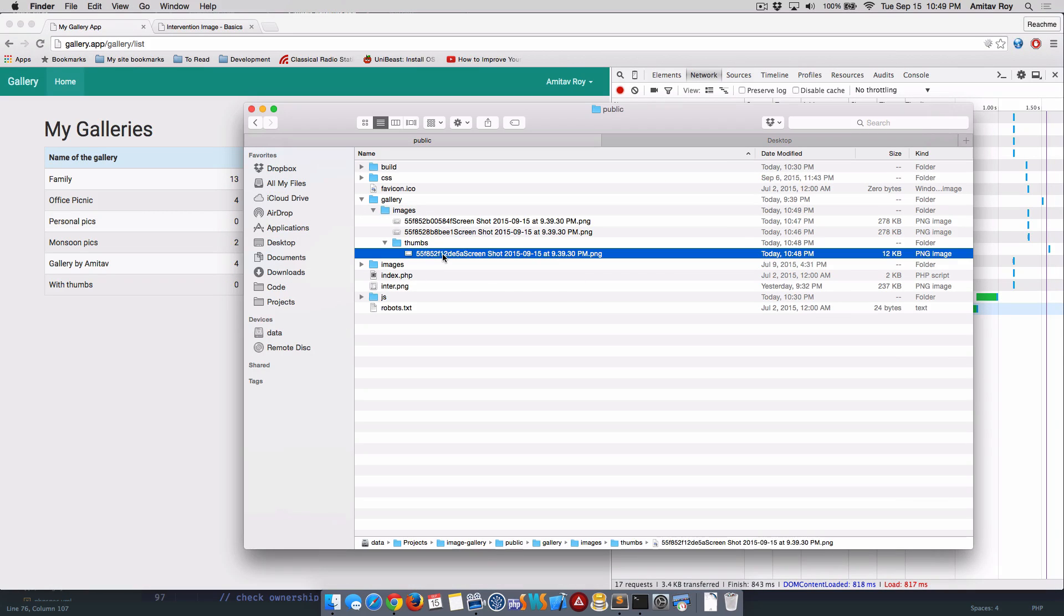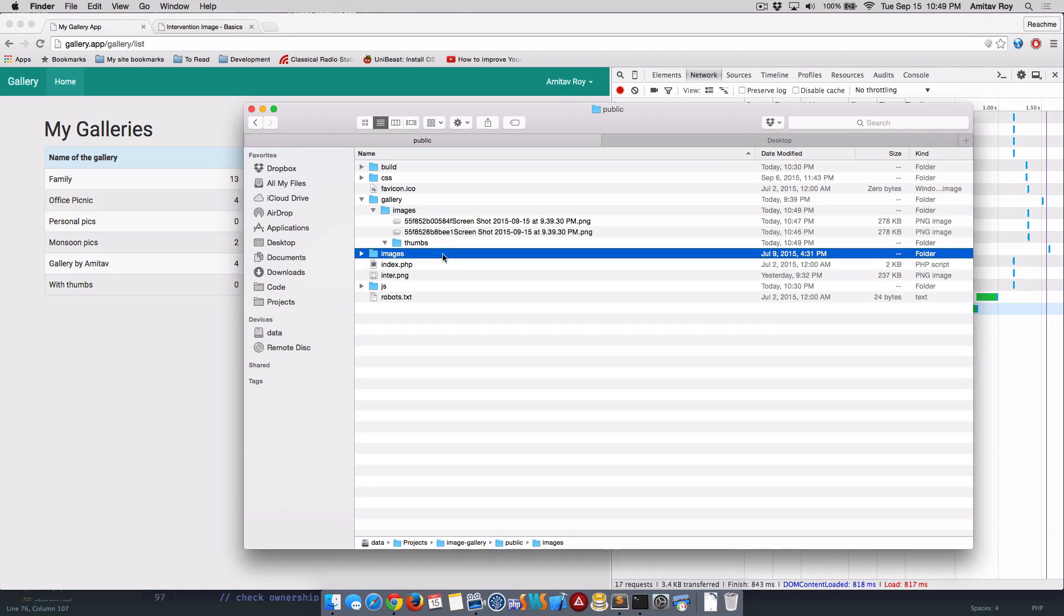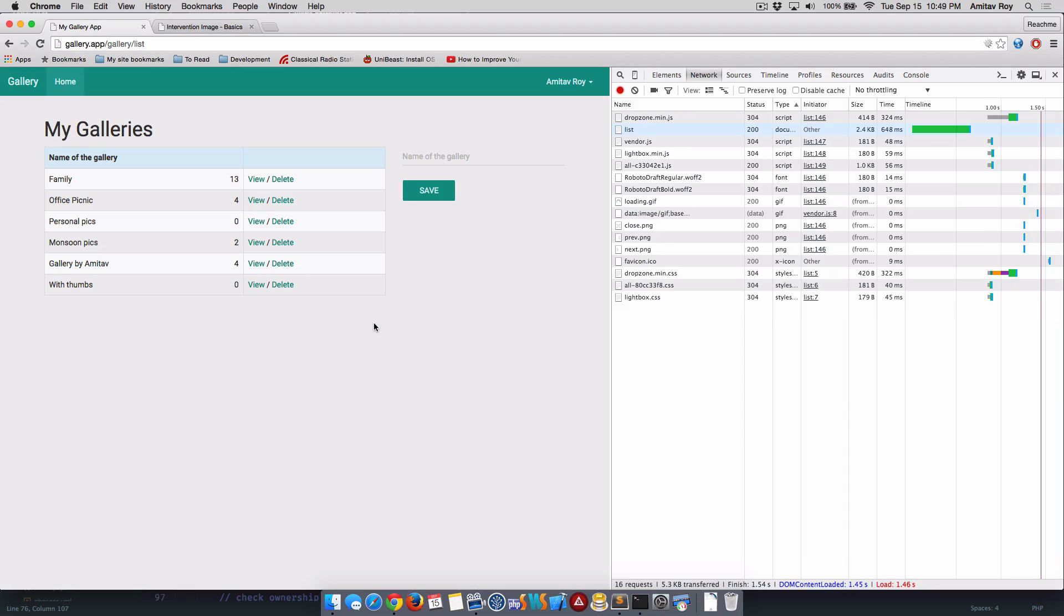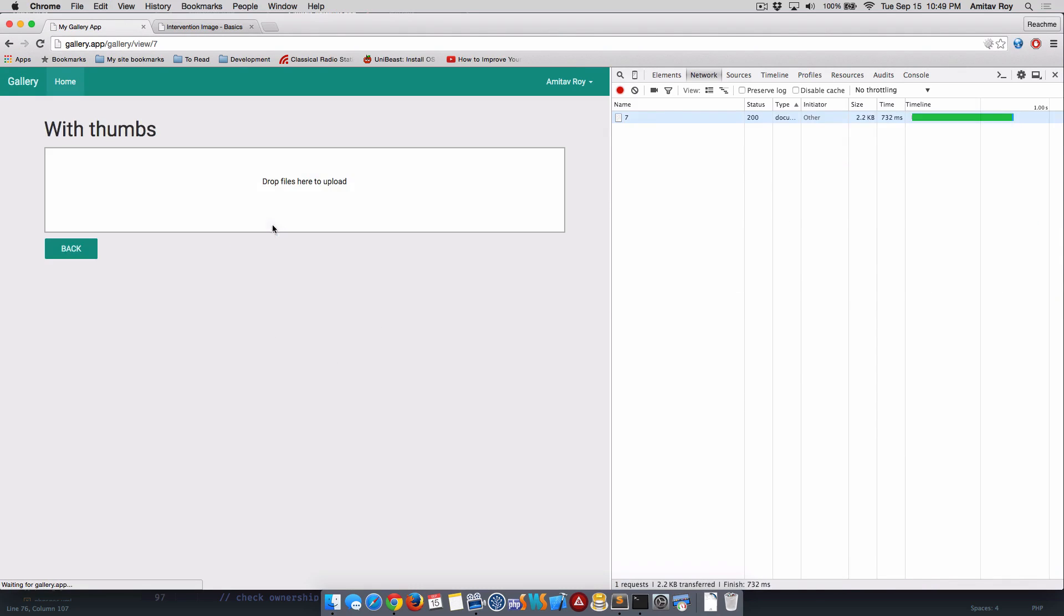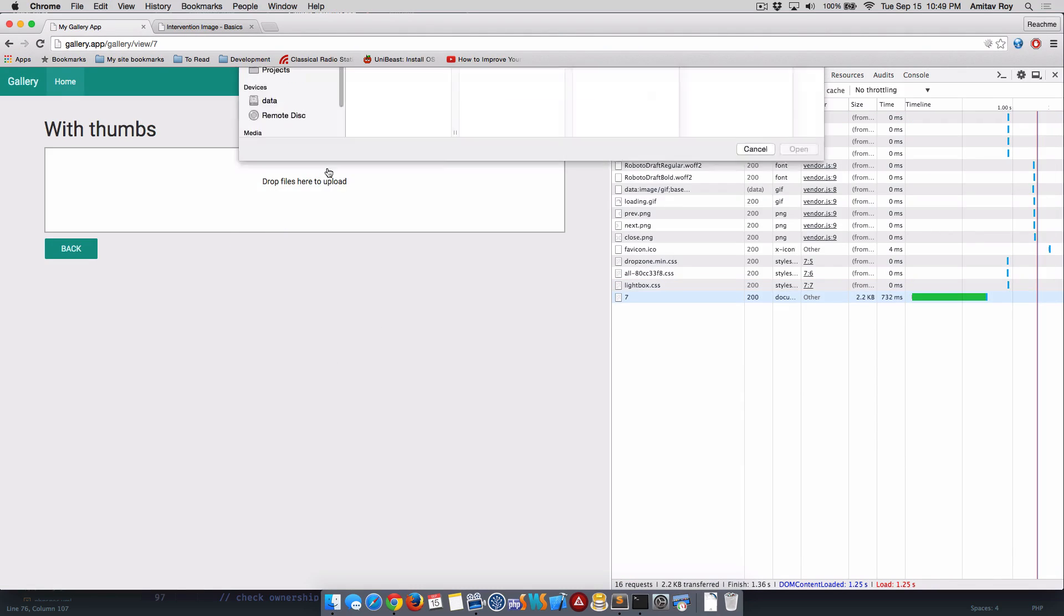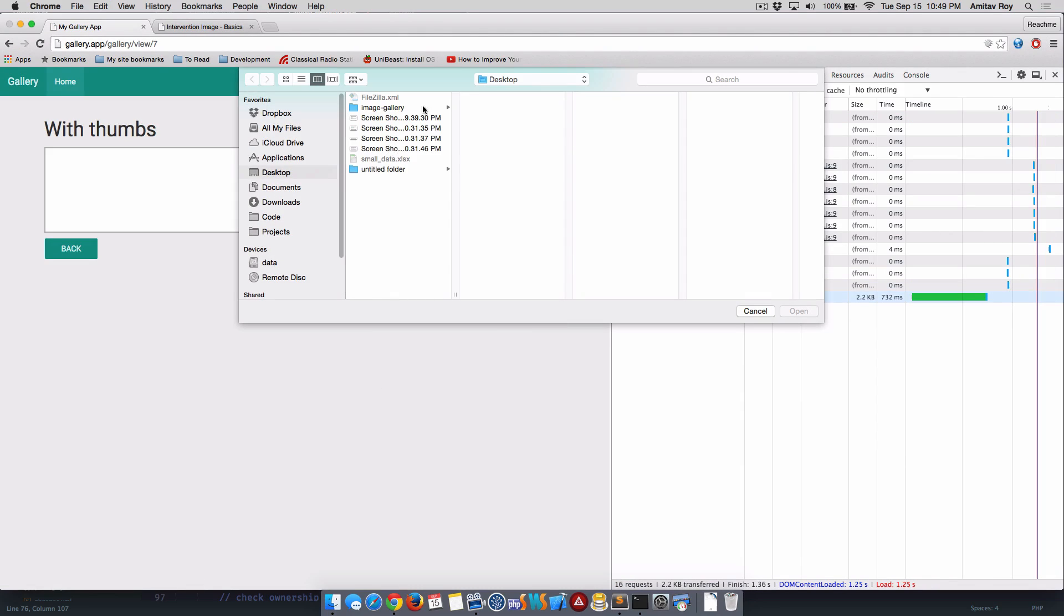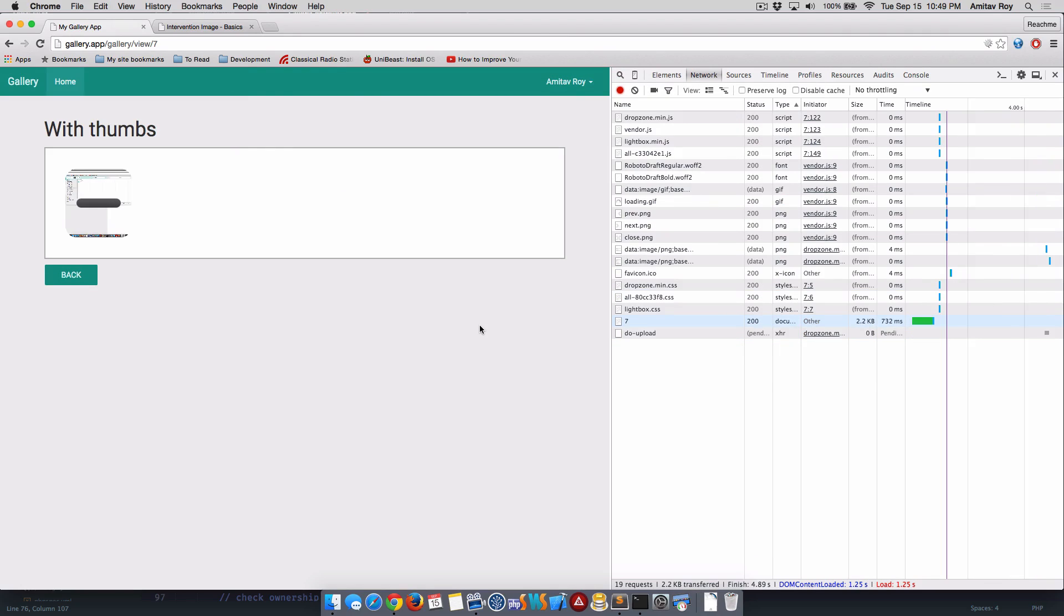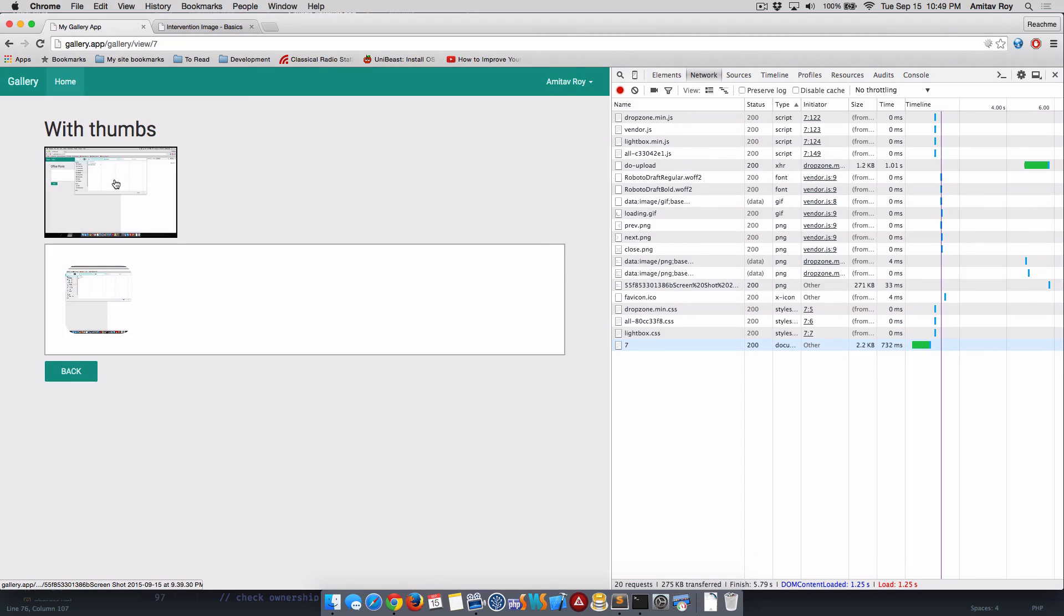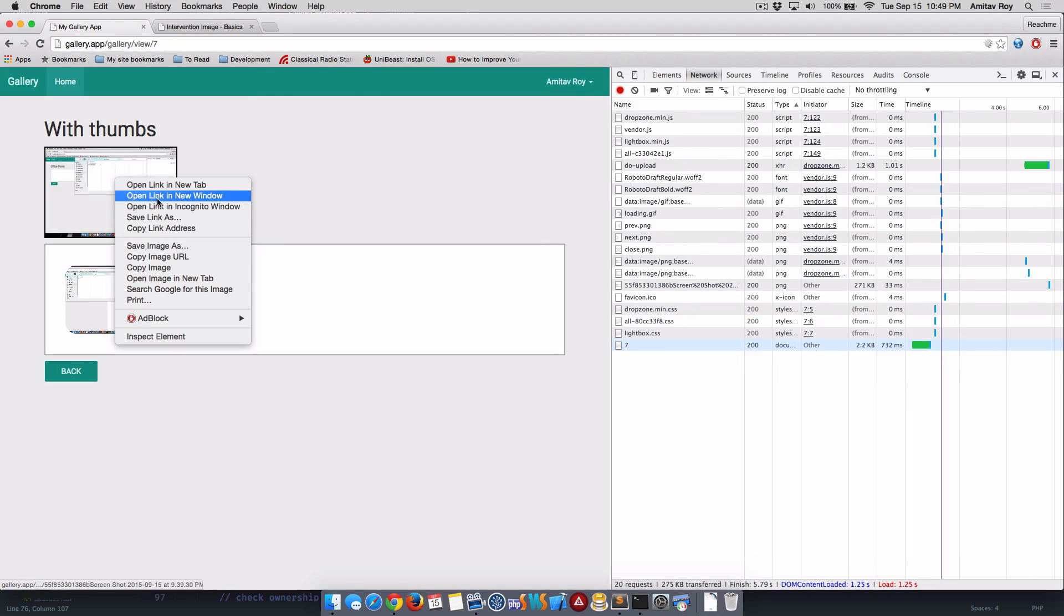Now I'll create one more. Okay, now my thumbs are obviously not getting deleted, and the next thing is when I'm uploading the image, this image is still coming as a big full-size image.